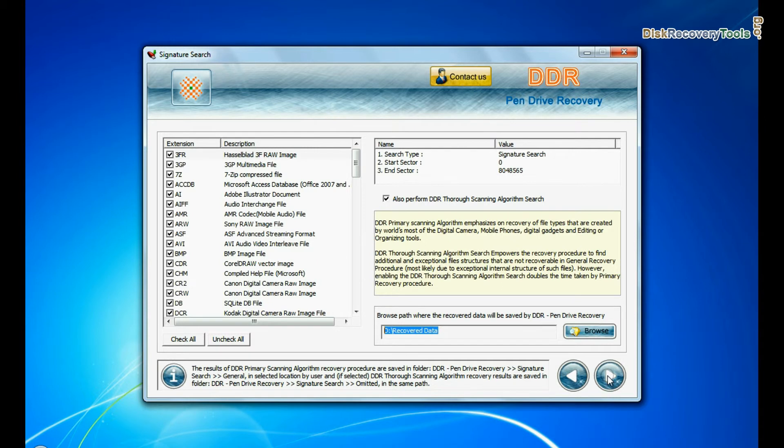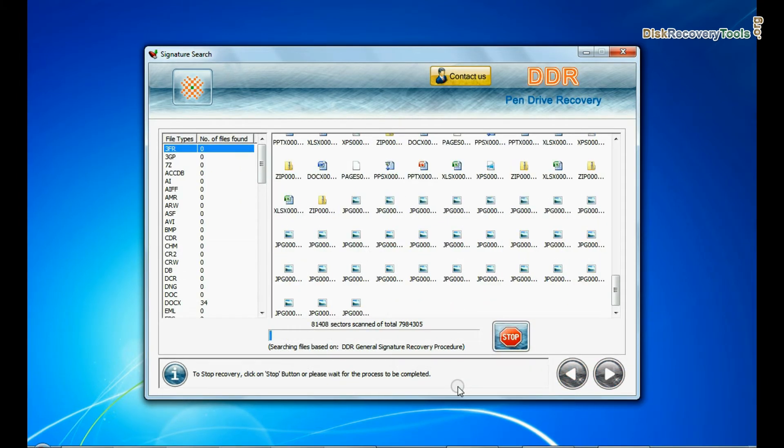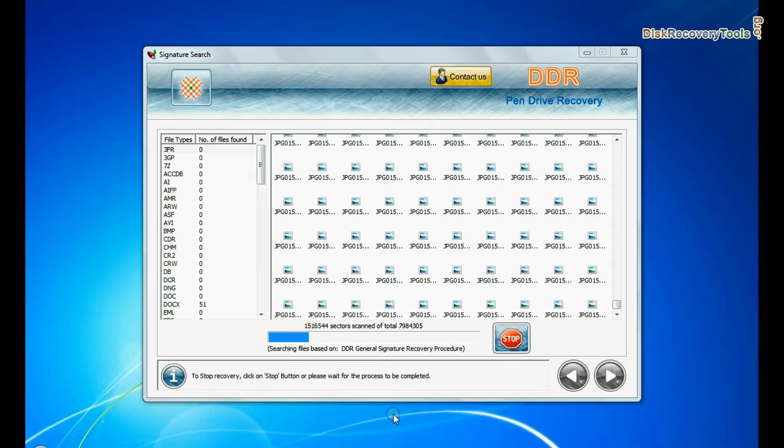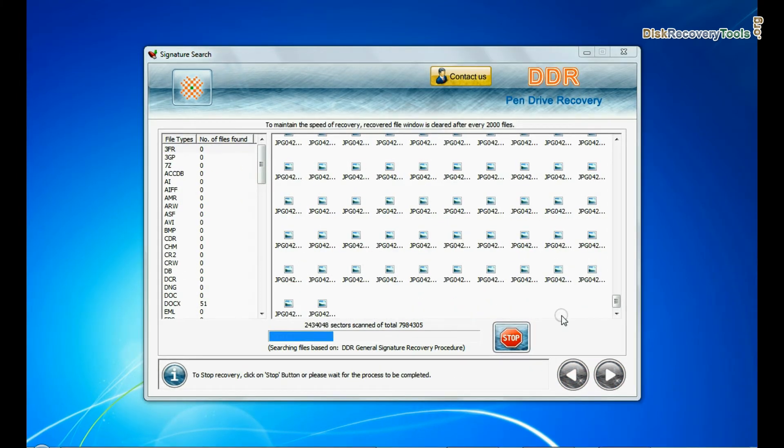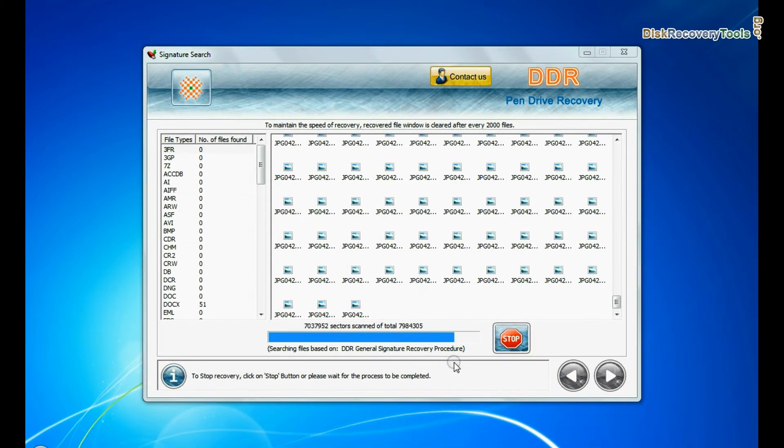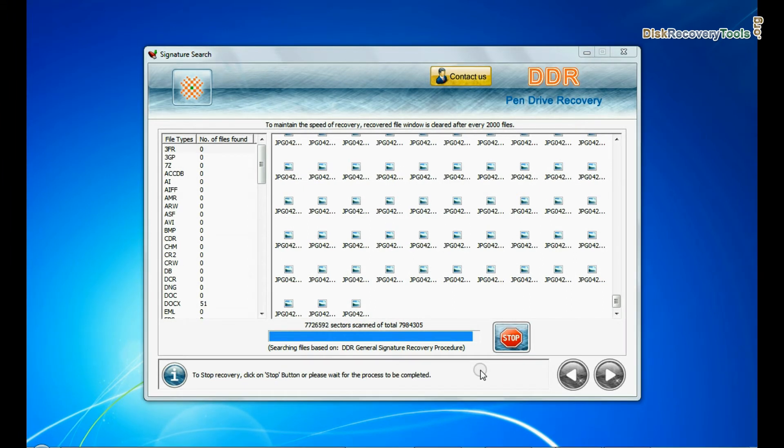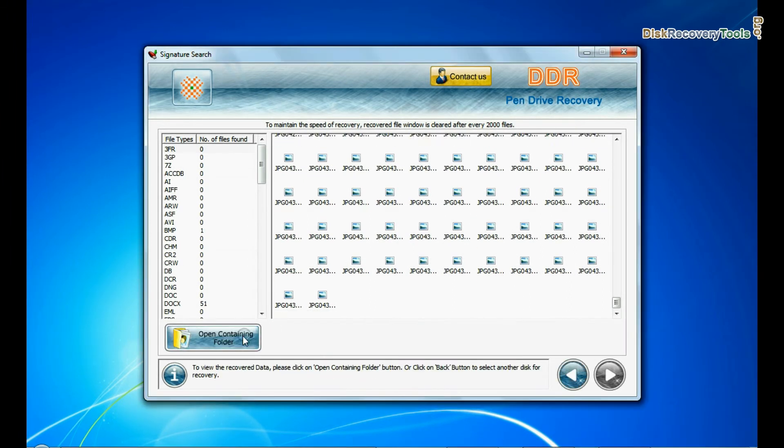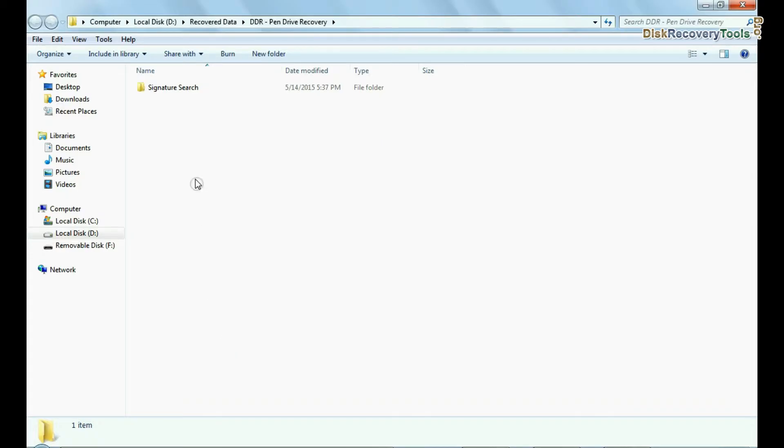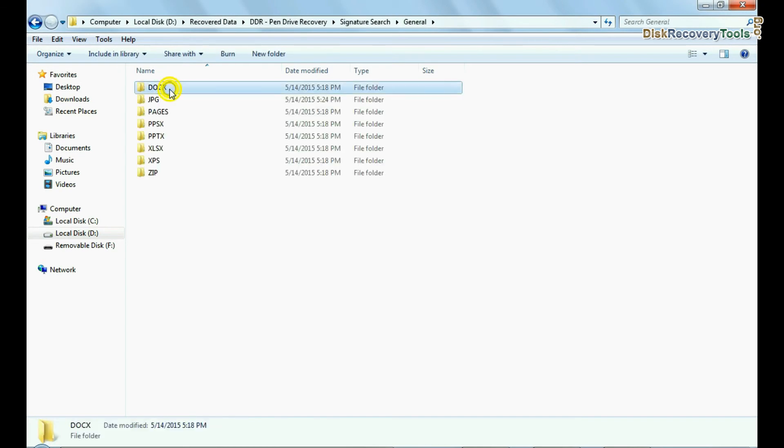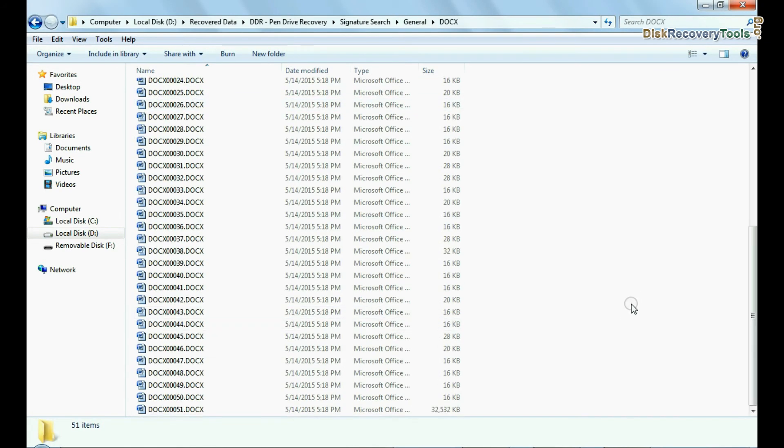Recovery is under process. Files recovered successfully. You can view recovered files from open containing folder. Thanks for visiting.